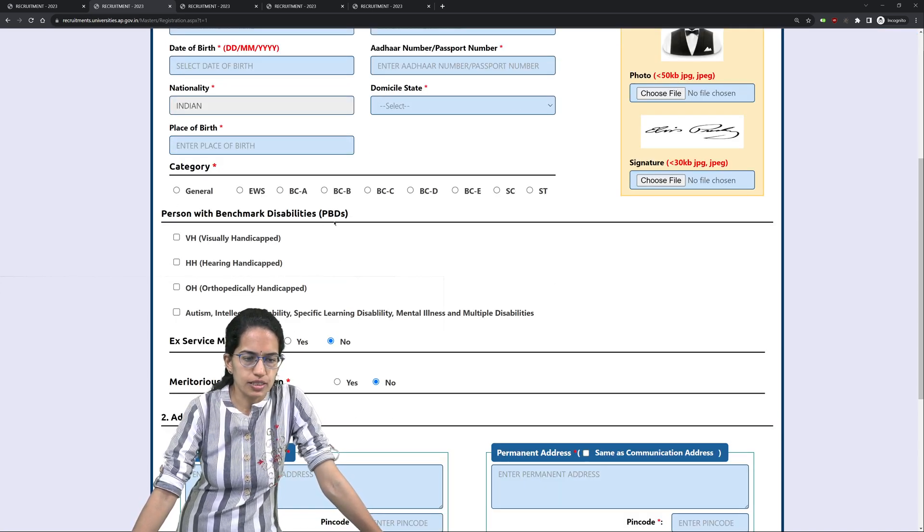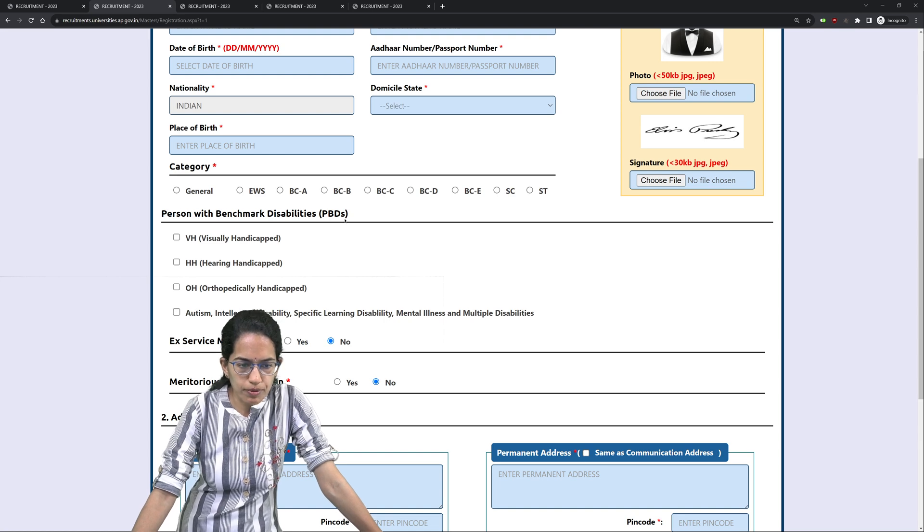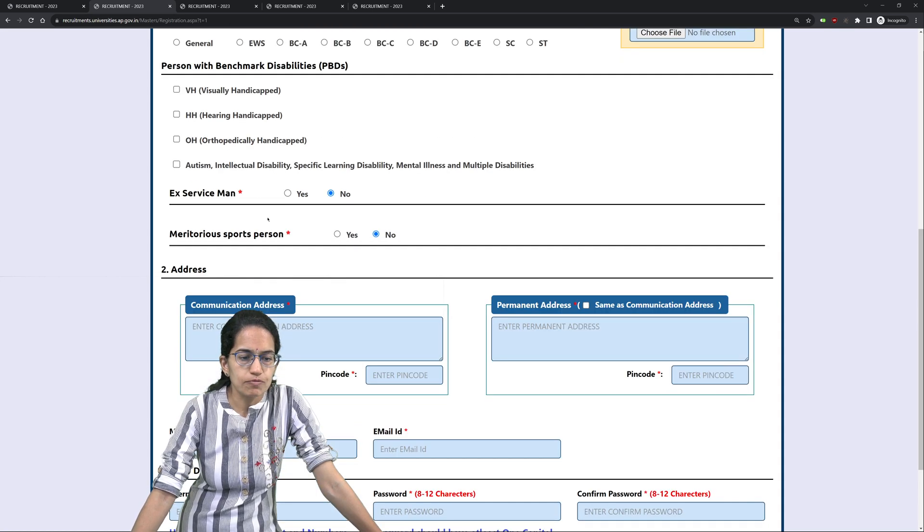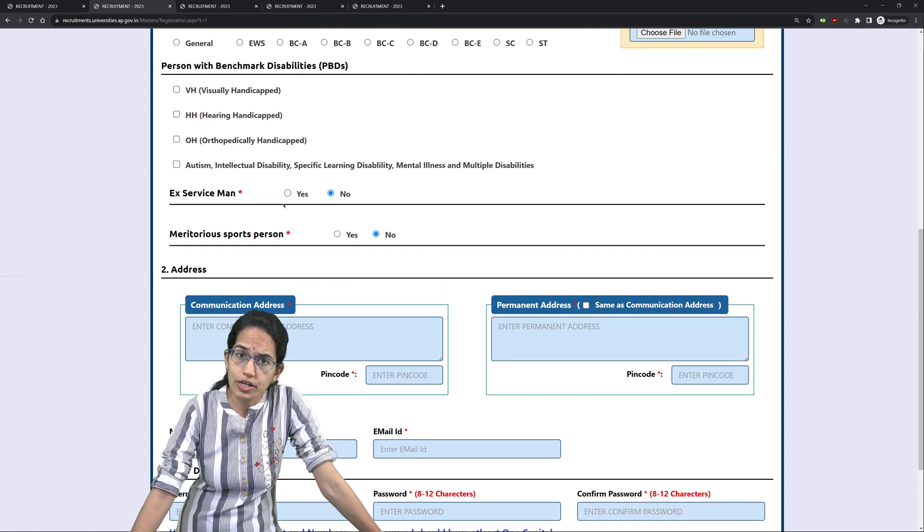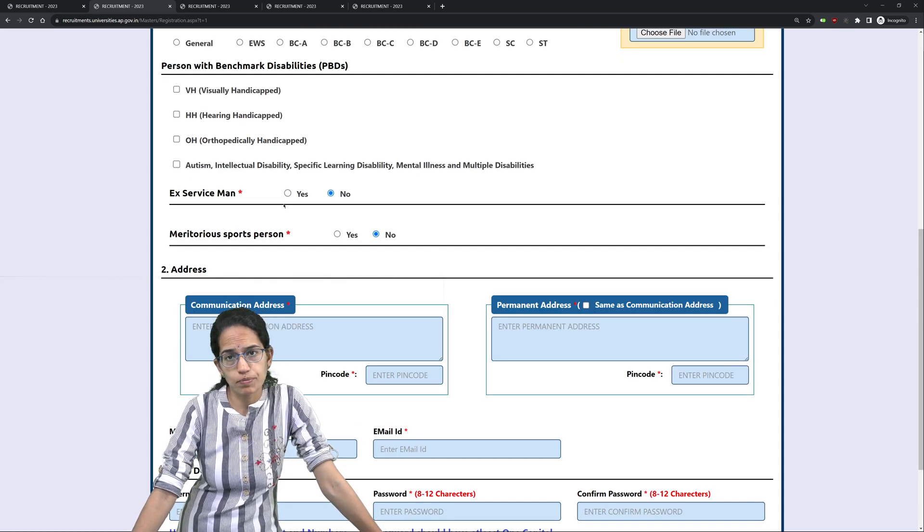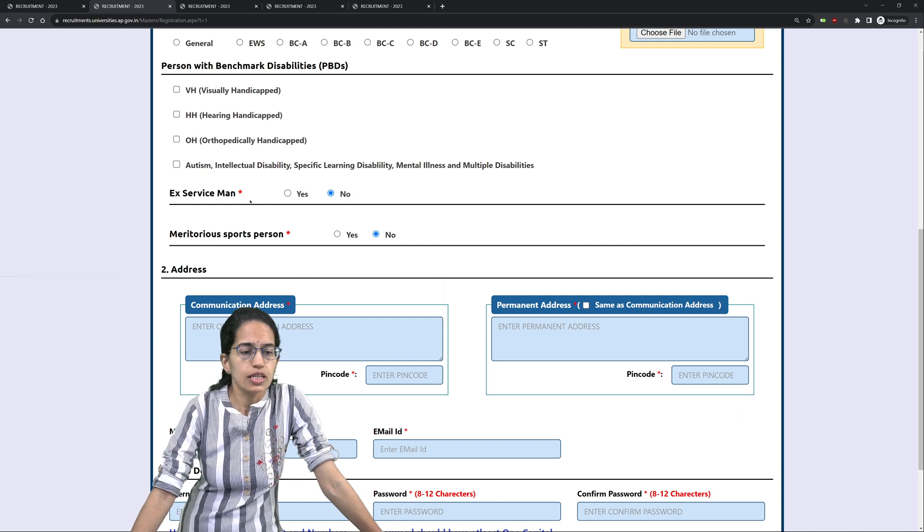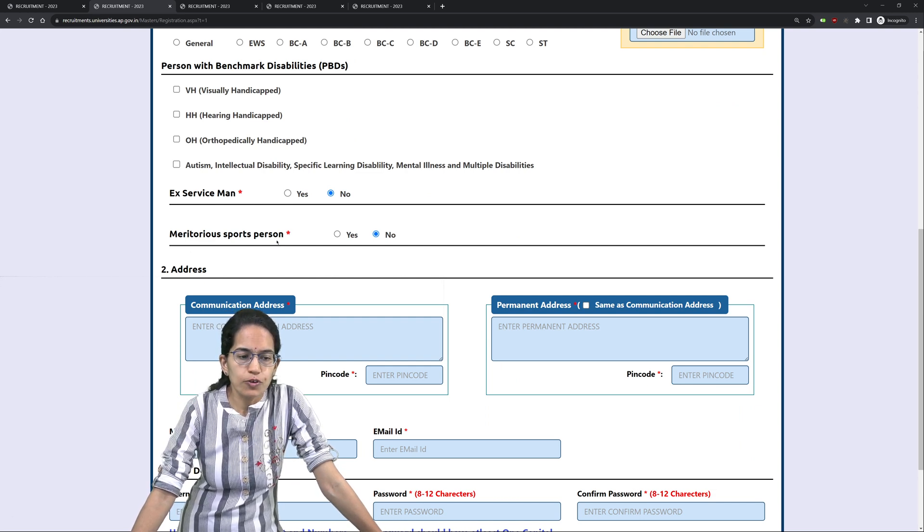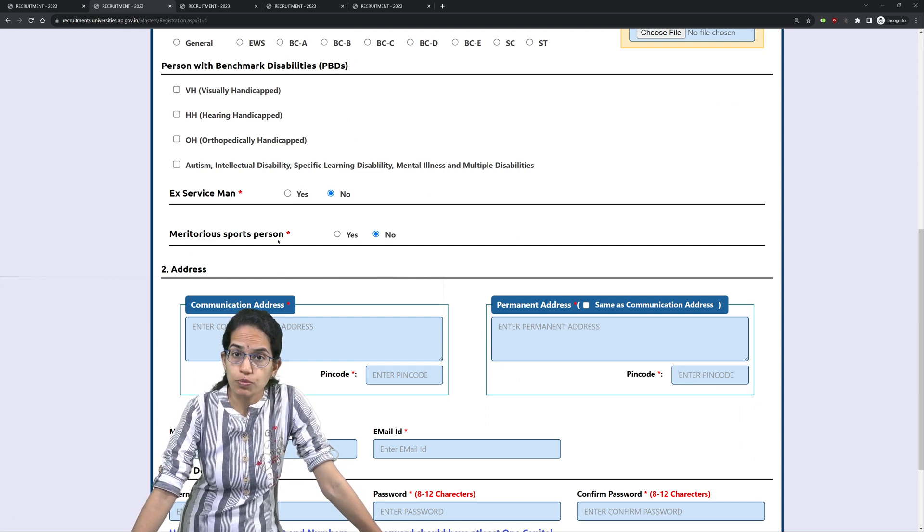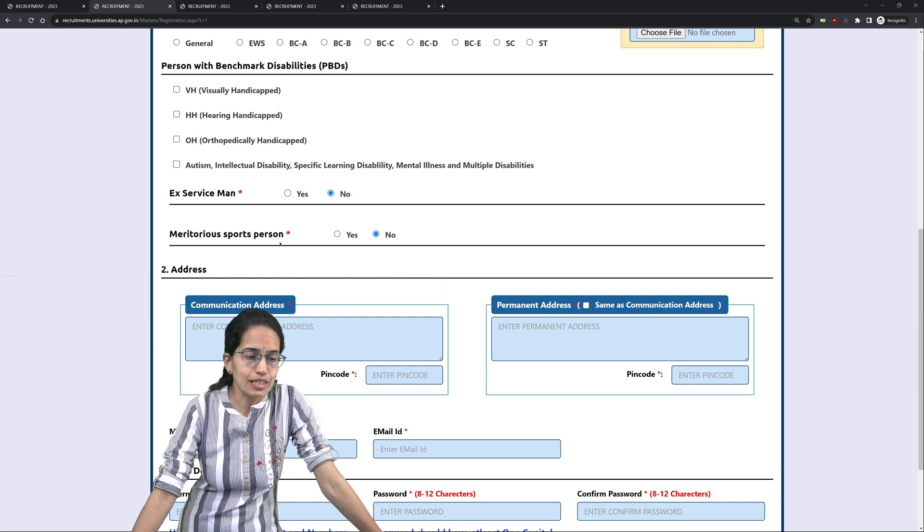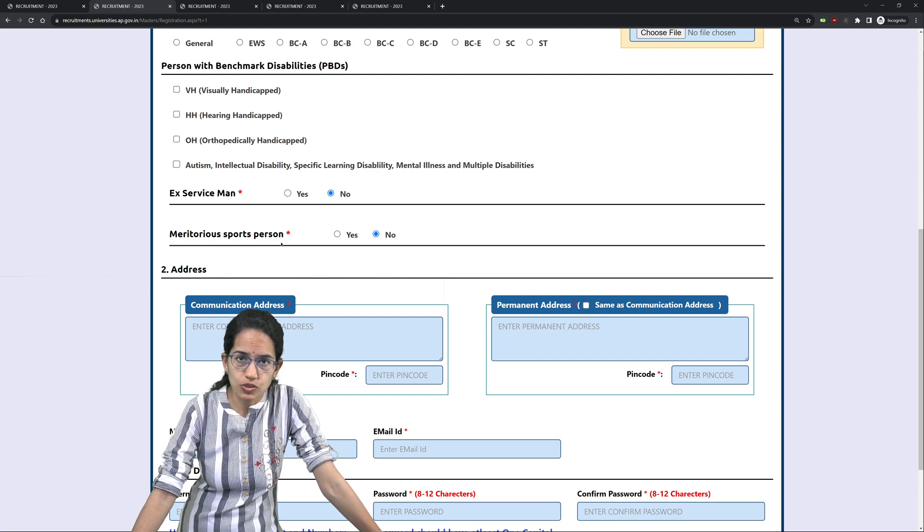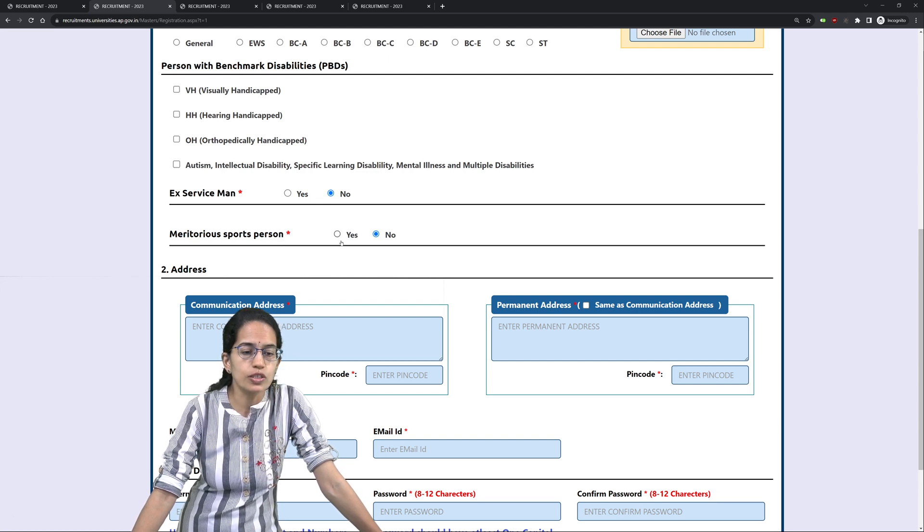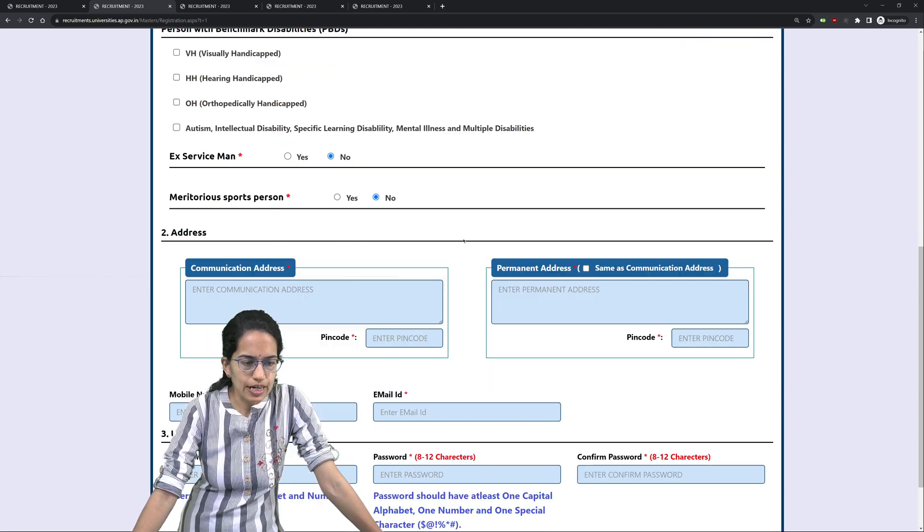If it falls under PBD, then mention that here. If you have already been in APPSC service, then mention it here. If you have been a sports person with exemplary nationals or state level awards, mention that here.